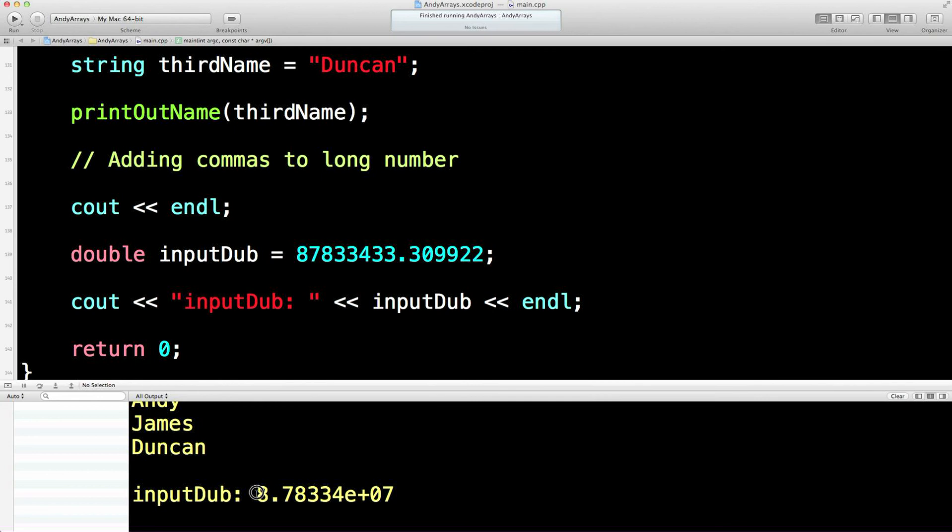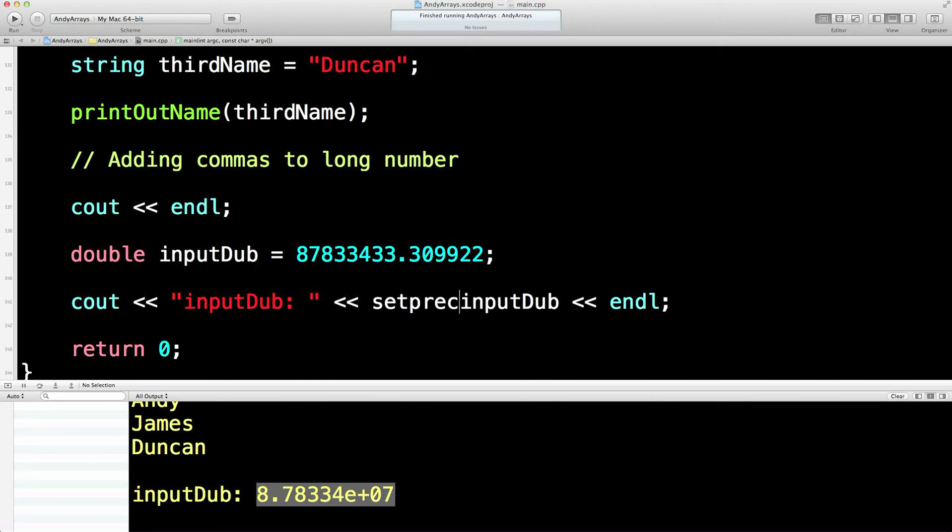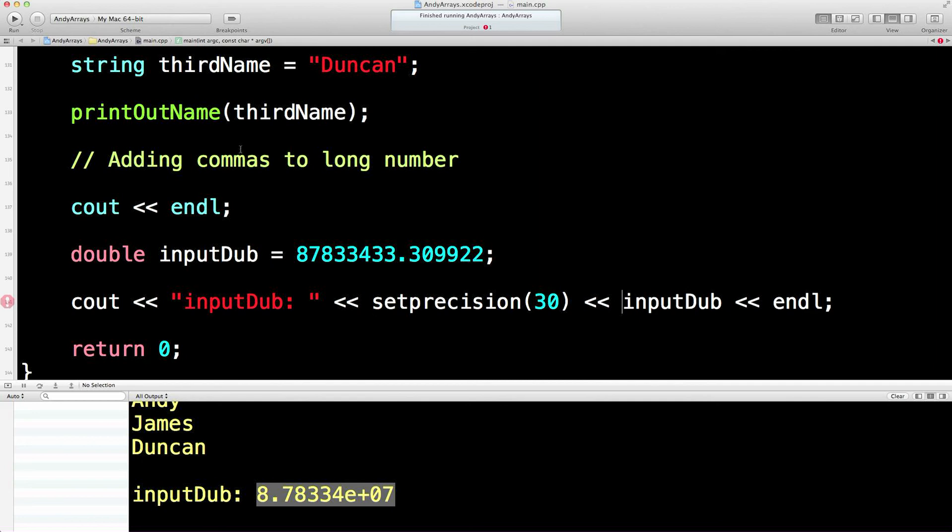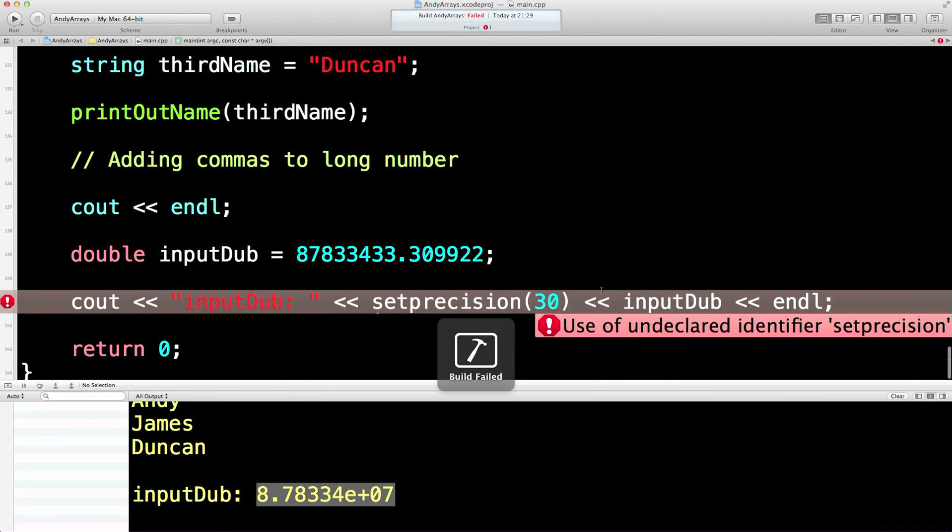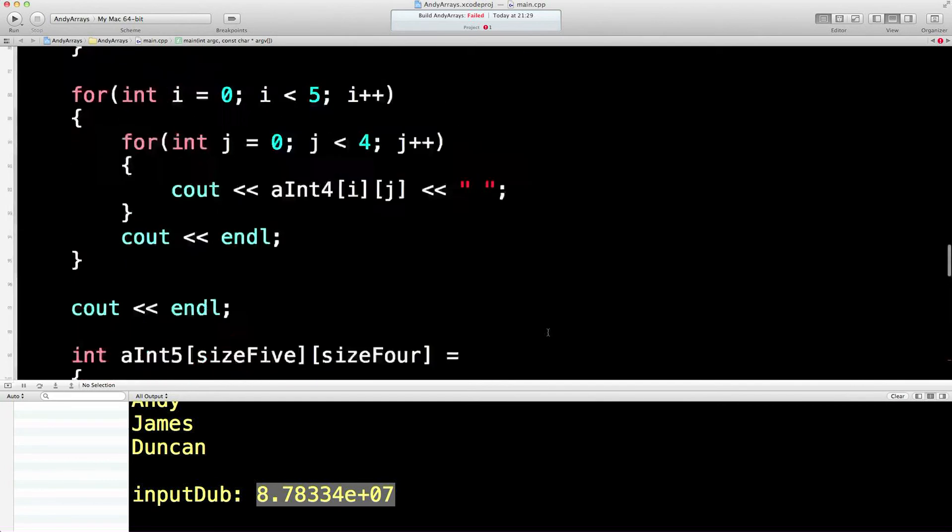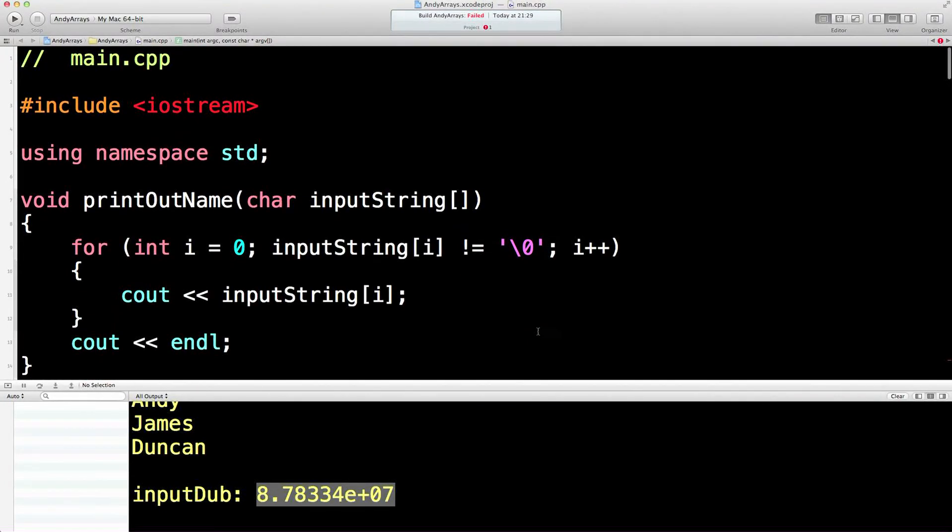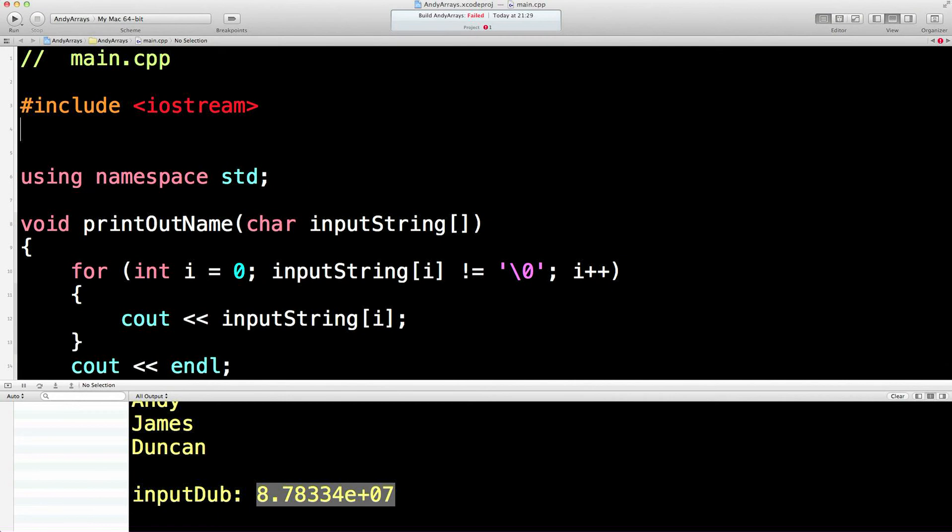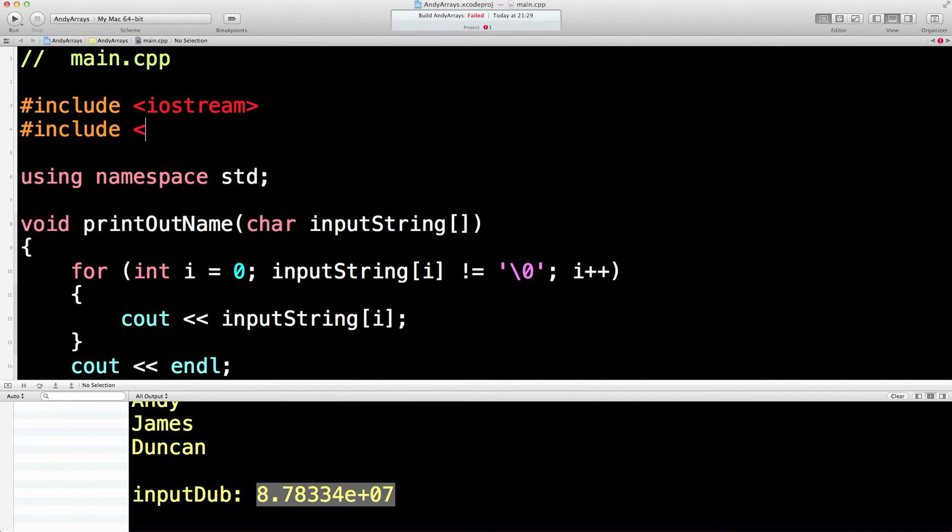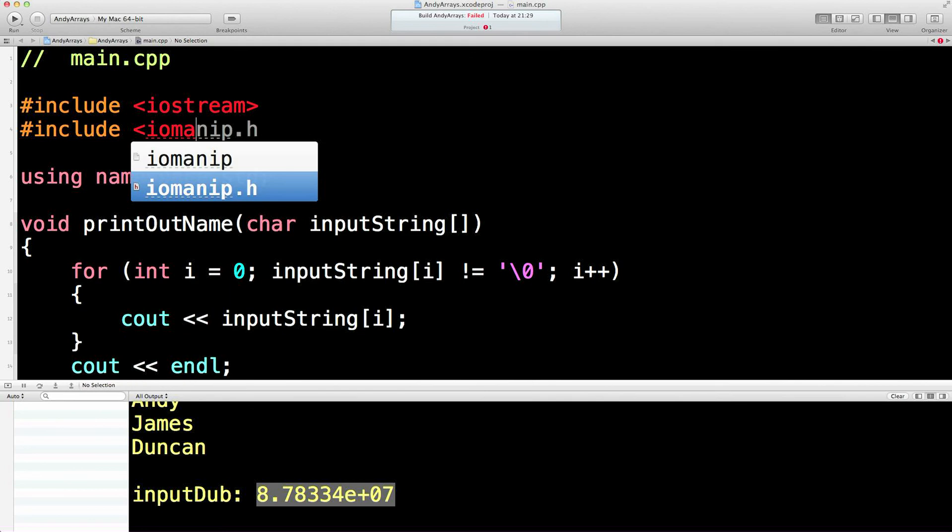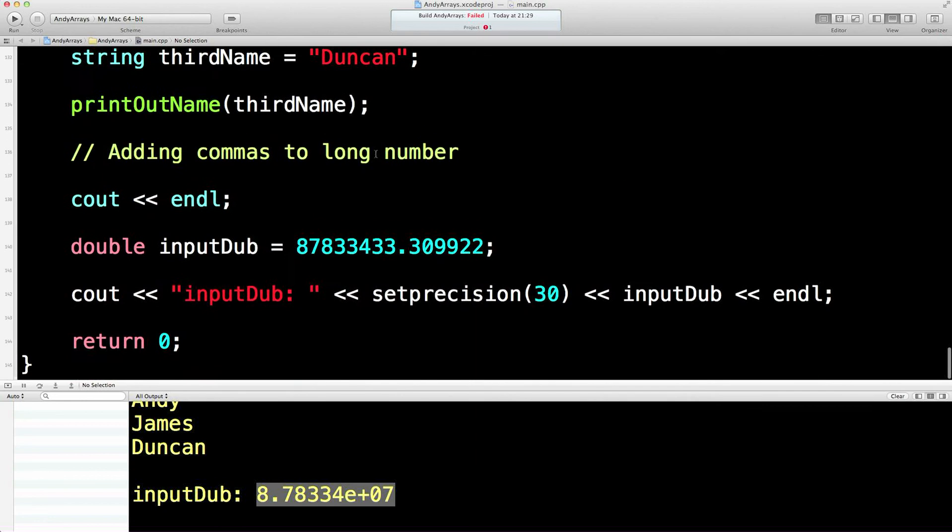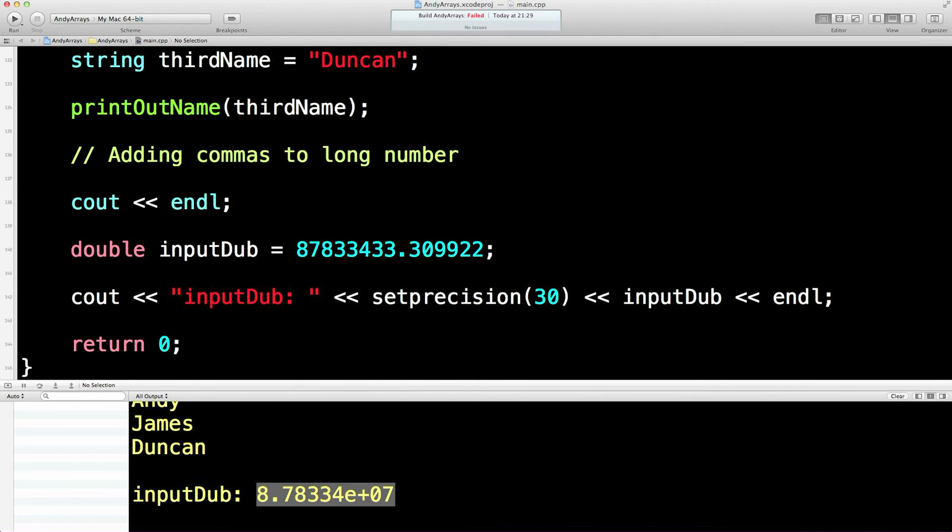You know, oh, that's not very good either. I'll tell you what we'll do is we'll need to set precision, won't we? Okay, so set precision so that we can see that number. Let's give that a whiz. Don't tell. Unidentified set precision, what's wrong with that? Yeah, we need to add I-O manipulation to use this set precision. Let's give that another whiz.